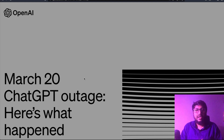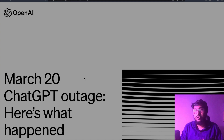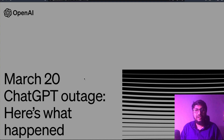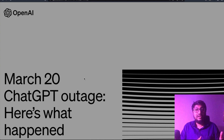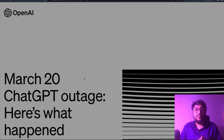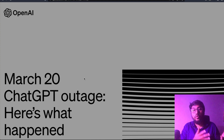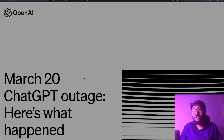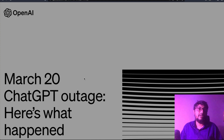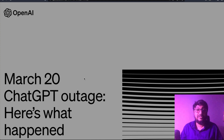I hope this video was helpful in explaining what the open source library issue was that caused ChatGPT to go down. They called it a 'ChatGPT outage,' but actually OpenAI deliberately took ChatGPT down. If you have any questions, let me know in the comment section.